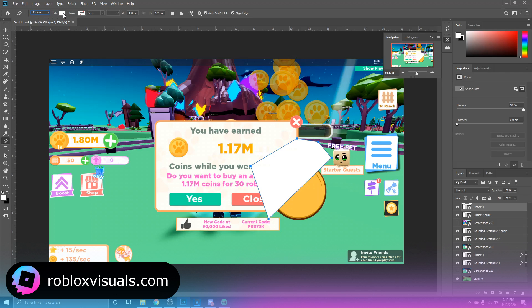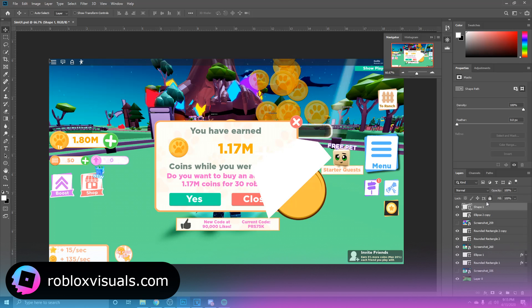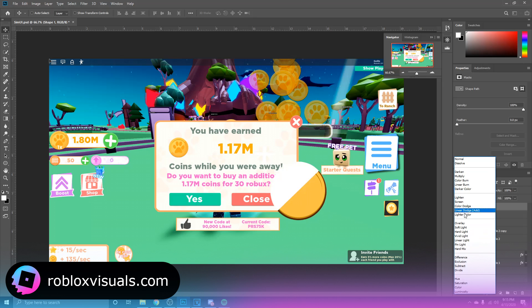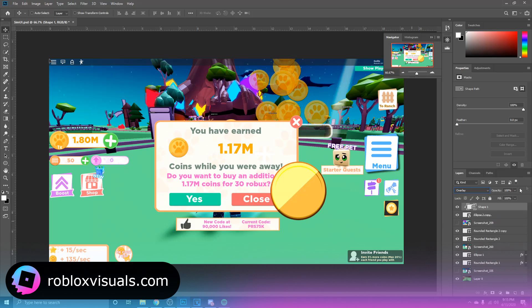Now you want to go in between these two layers, you see over here, and you want to hold Alt as you approach this and this icon should appear. When you see this icon you want to click down, and as you can see it's going to clip the shape we created into the coin. We change the blending mode over here to overlay, and as you can see that gives it a little shine effect.